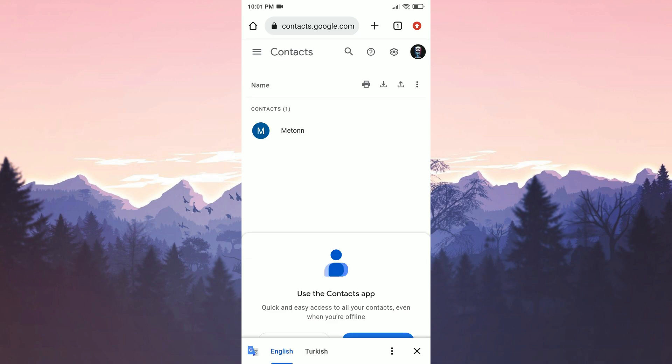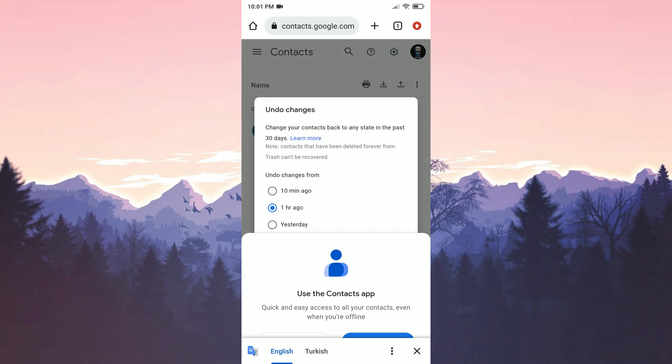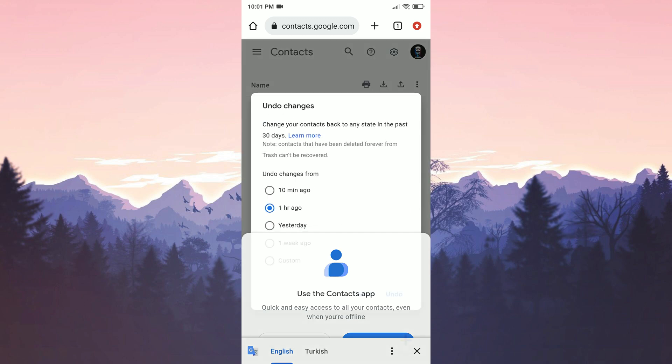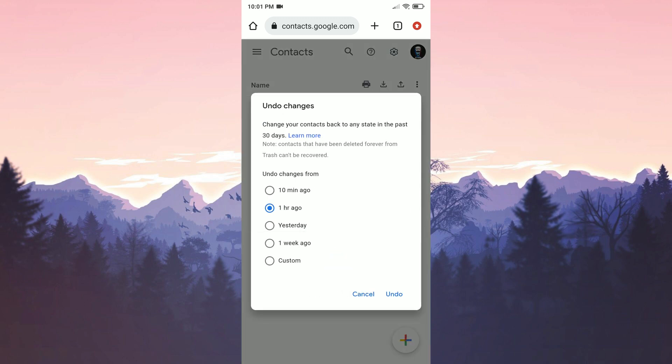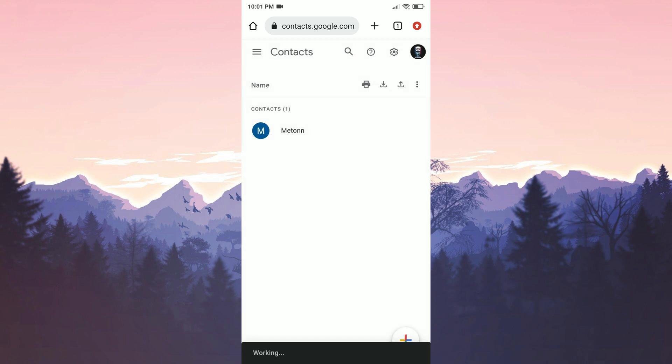After that we click on settings next to our profile and select undo changes. Then we choose yesterday. We select yesterday because the problem we are experiencing was not present yesterday. After selecting yesterday we click on undo.